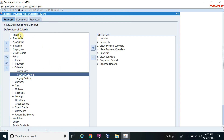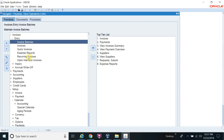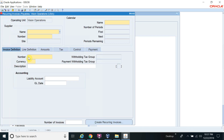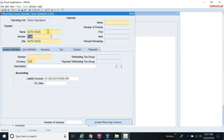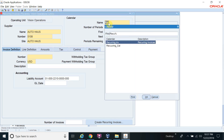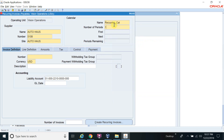The next step: go to Invoice Entry and then Recurring Invoice. Select the supplier for which you have to create the recurring invoice — for example, Auto House. In the Calendar field, give your calendar name. This is my calendar. Number of periods: 12. First period: January 2016.